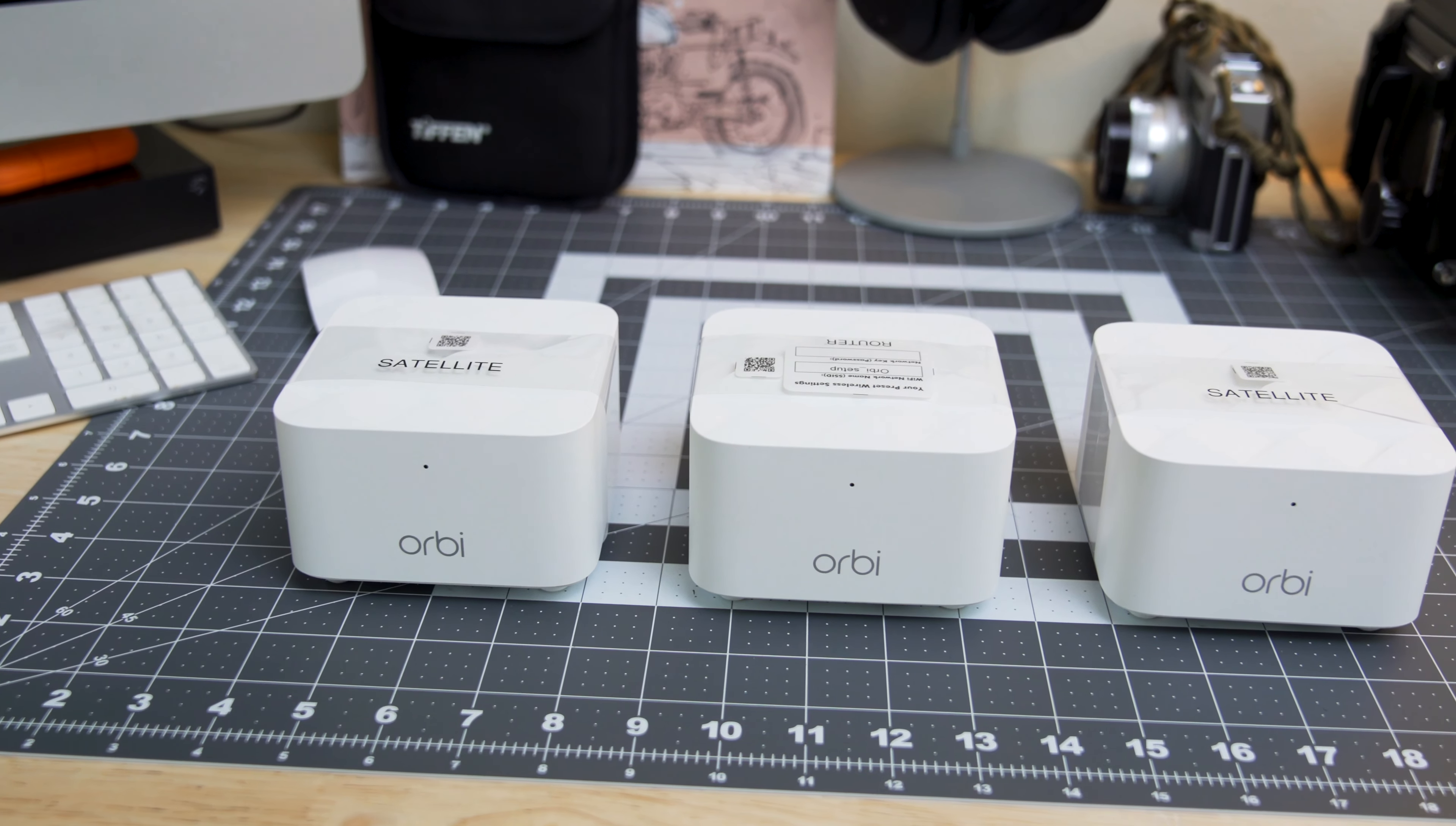The Orbi works with the modem you most likely got from your internet service provider. The router connects to your modem and creates its own network so you can turn off your ISP's Wi-Fi and let the Orbi do all the work.